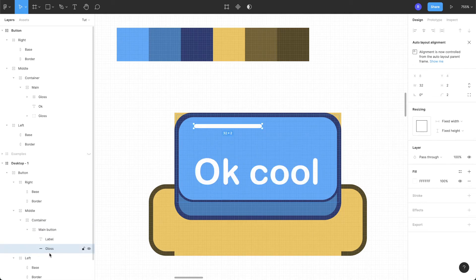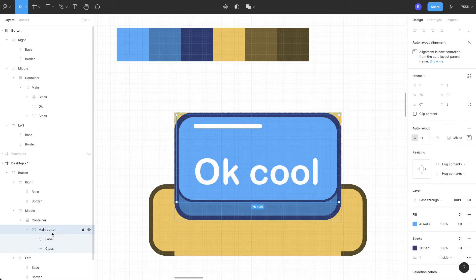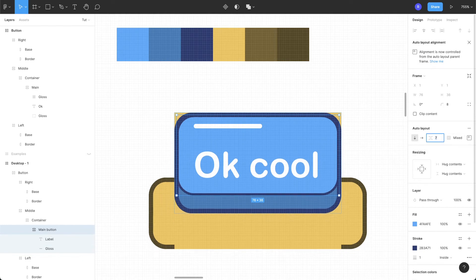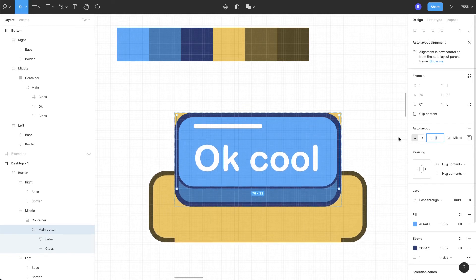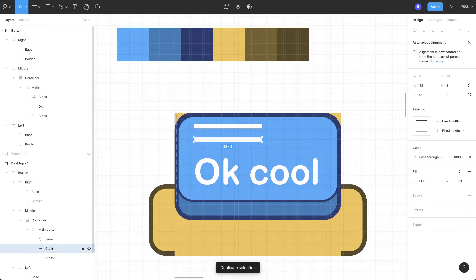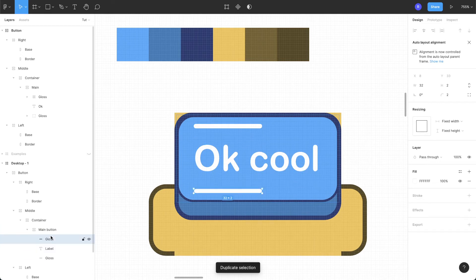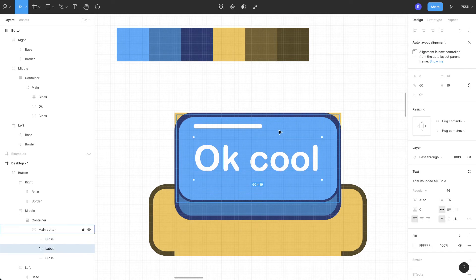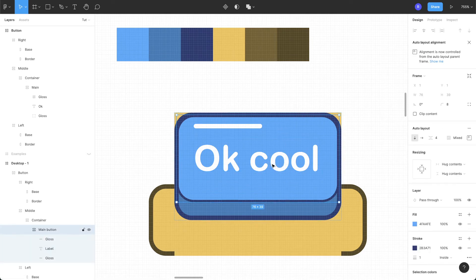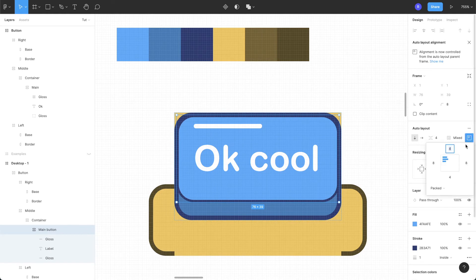Move the gloss underneath the label layer and fix some parameters. Duplicate the gloss, make one more copy and reduce its opacity to zero so that we have equal spacing on the top and bottom of the label. To keep the gloss on the right side, select the main button layer, go to the auto layout option, and use the alignment 'top right'.